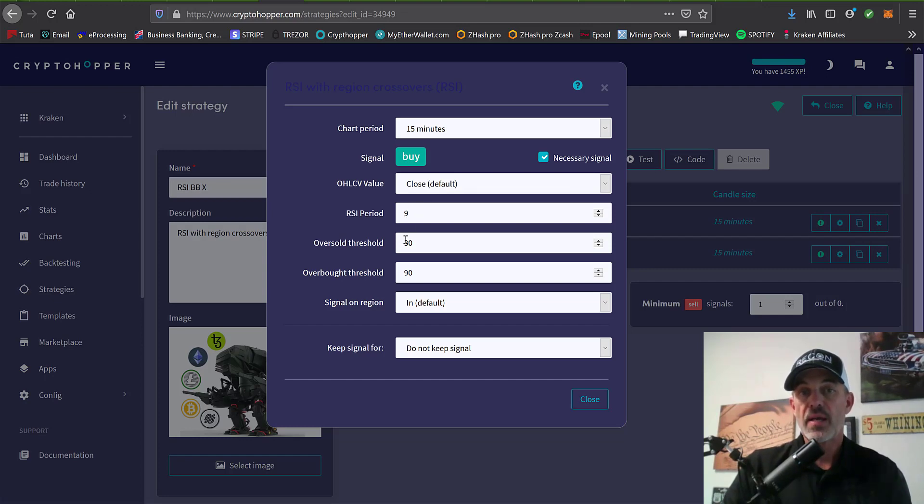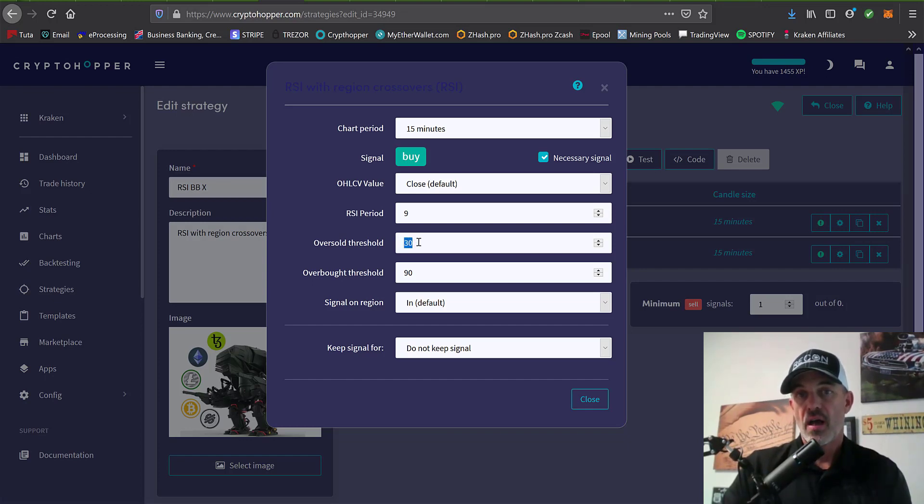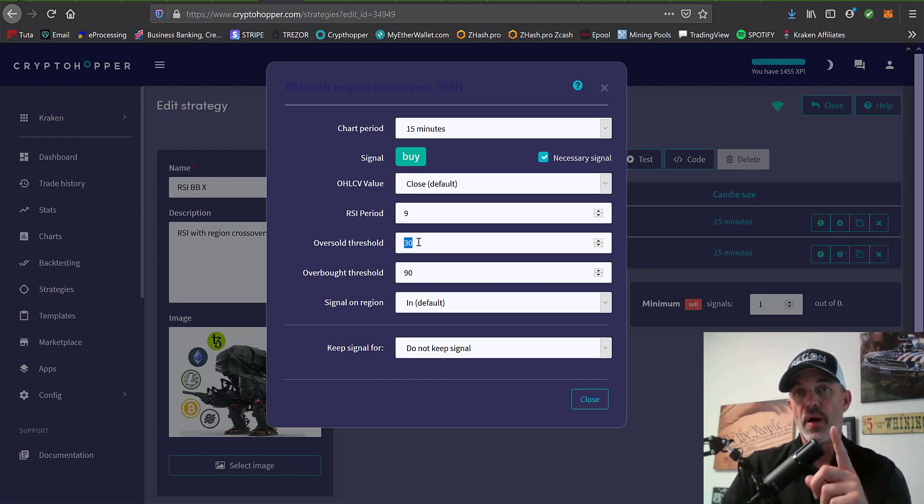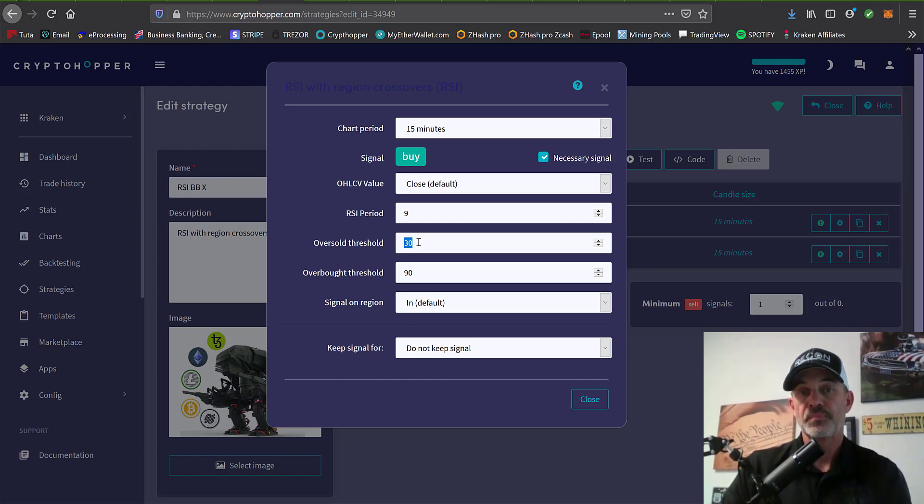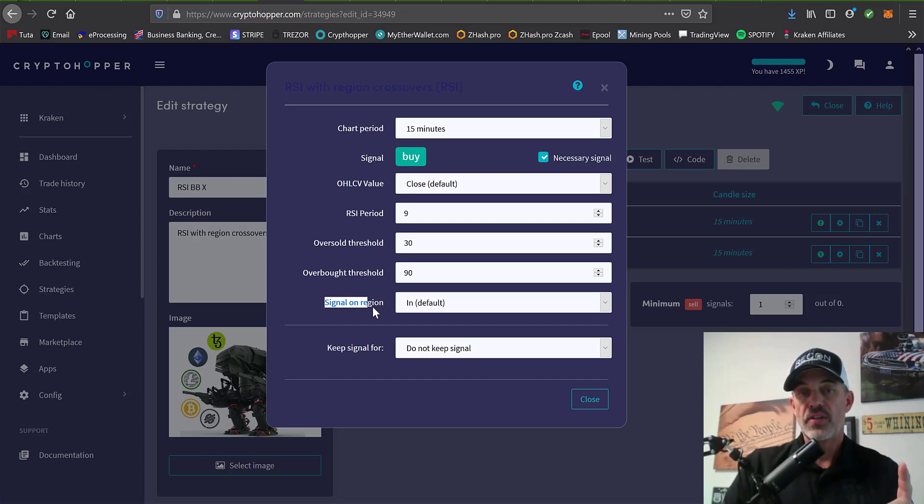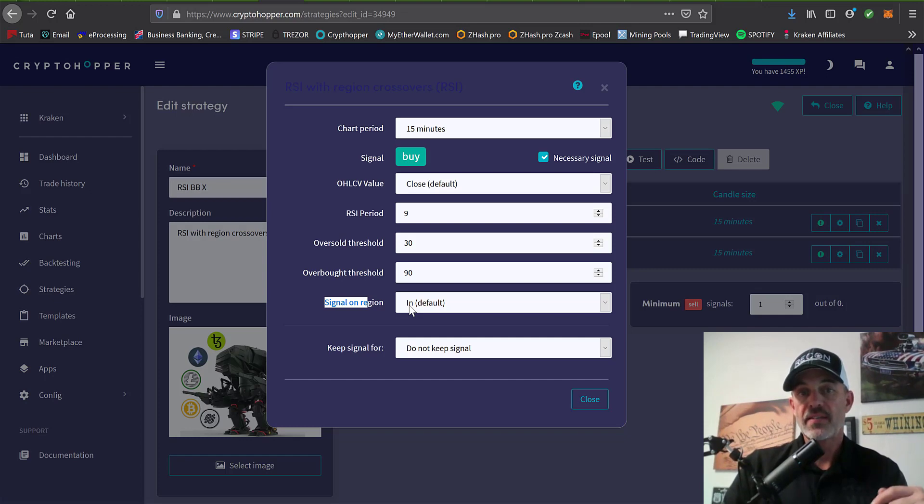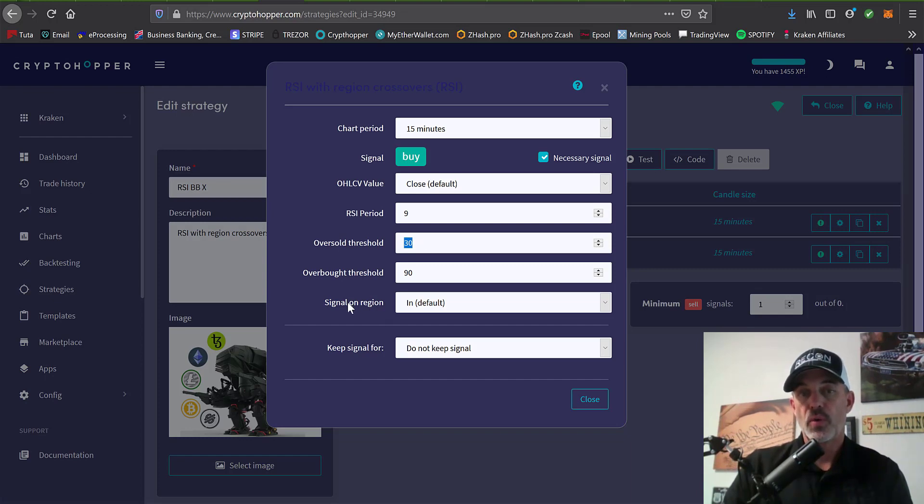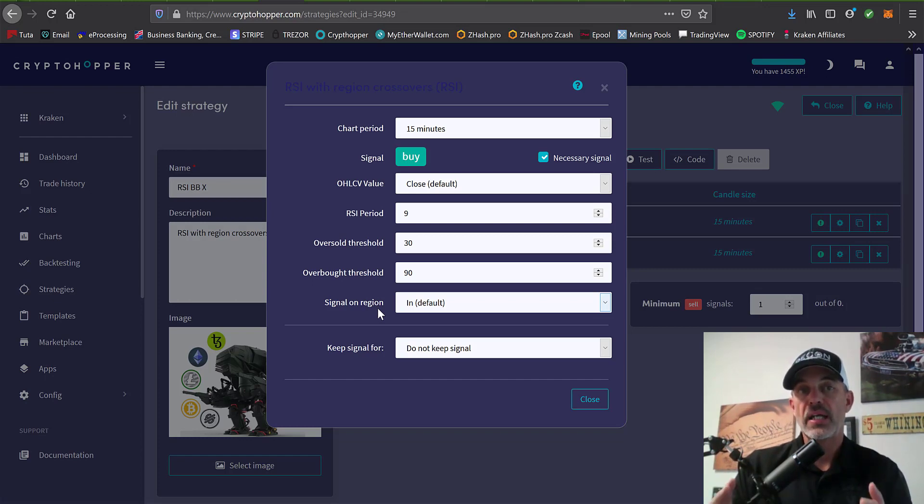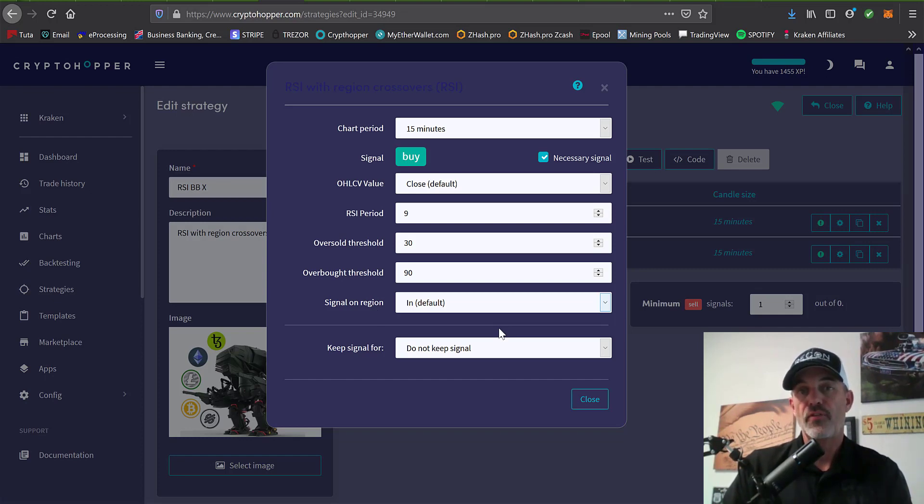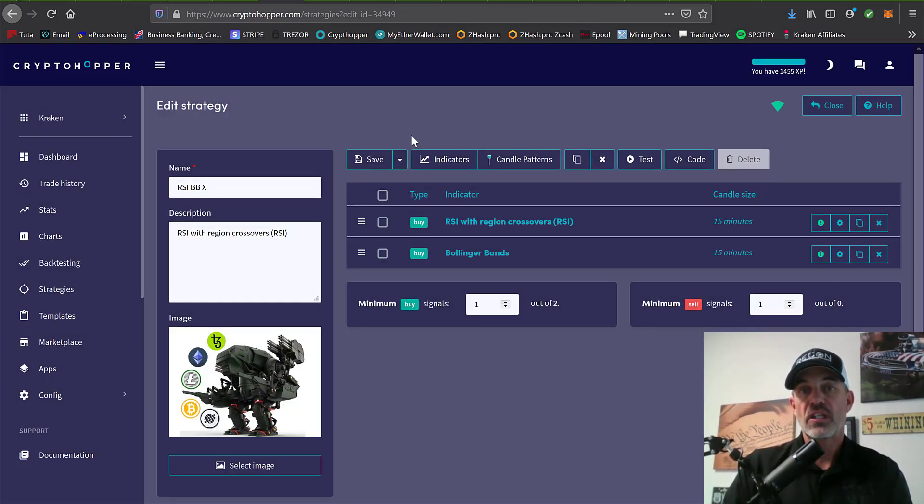The time frame, now I've selected my oversold threshold as 30. In today's market, I'm more comfortable when the price action has moved up above and is actually having some positive momentum in the upwards direction. The real game changer for this strategy is signal on region. In this case, I have it set to in, and what that will do is as the price action moves back above the oversold region of 30, that is when the signal will be sent to place the buy. That really is the difference of being able to fine-tune your own strategy.